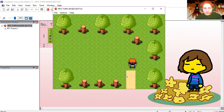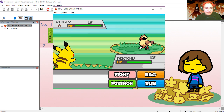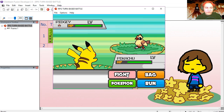We won! If you walk around again you can find another enemy to fight, so let's fight him.